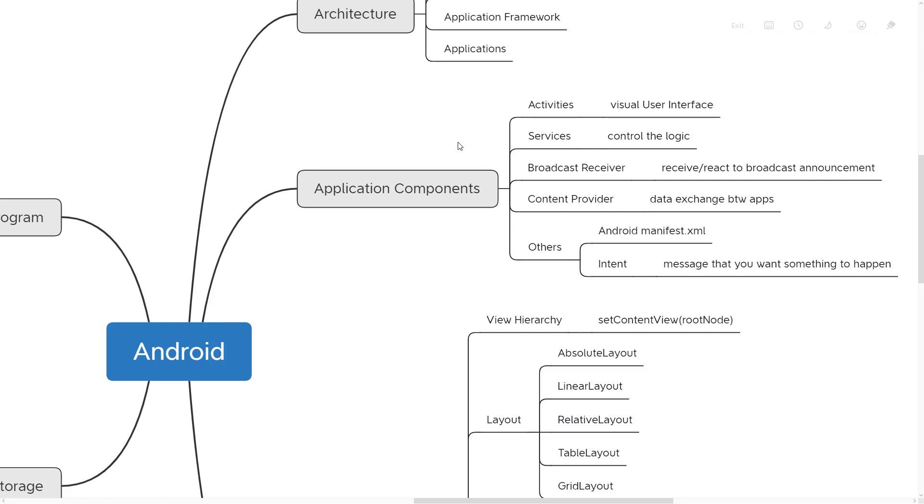Let me give a small idea on this. First thing is activities - it is nothing but the screen or UI which you see when you open the app. Services is something that runs behind the screen or in the background. Battery saver mode is an example - if the charger goes below 40 percent, it automatically invokes battery saver.